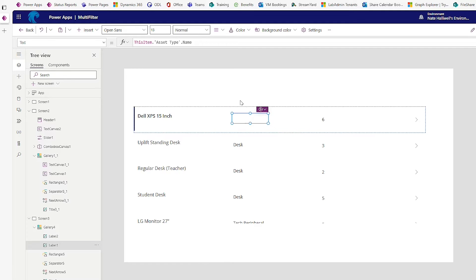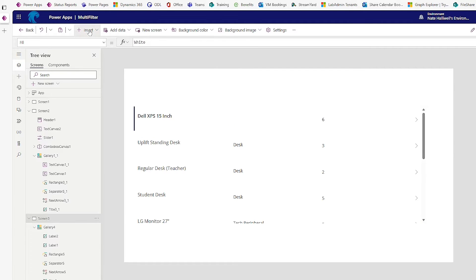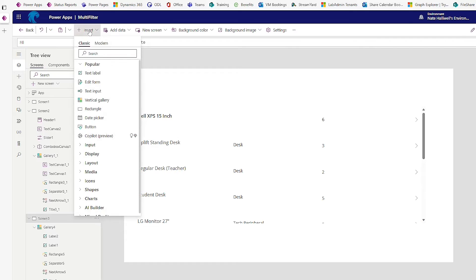That is not why you all came here. You came here to hopefully learn how to filter this data with multiple selected items from a combo box. So to do that, first, let's insert a combo box.